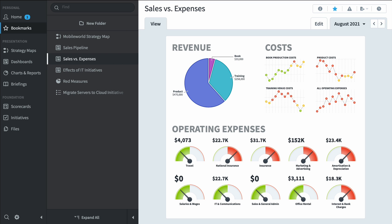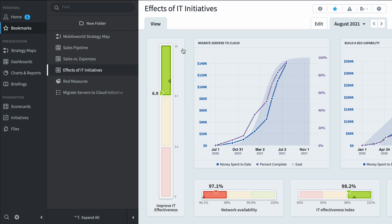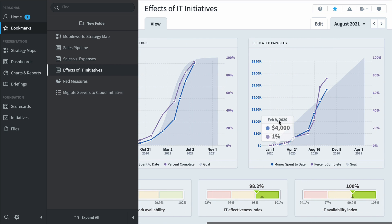This dashboard shows us the effects of IT initiatives. Here we have some KPIs like network availability or IT effectiveness index and we also have two initiatives that we've put in place to improve these KPIs and you can track their performance over time with both cost and schedule.